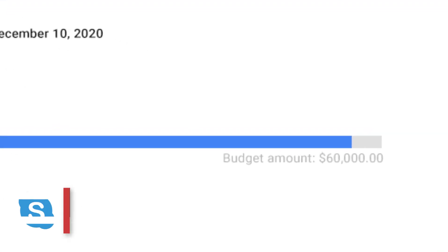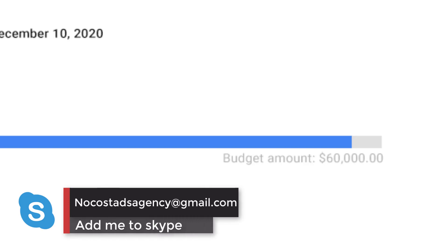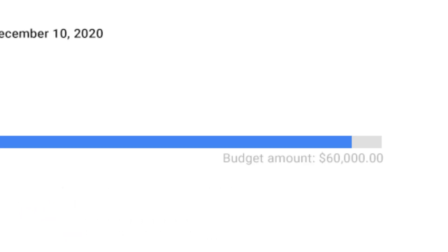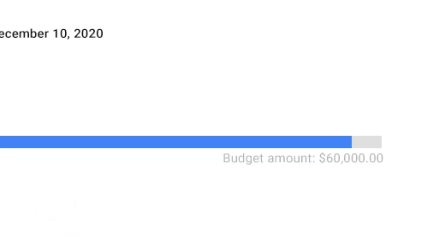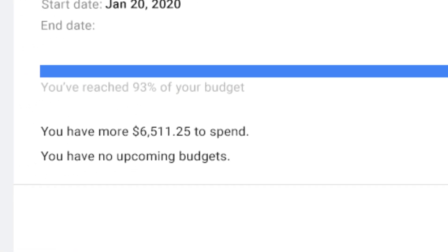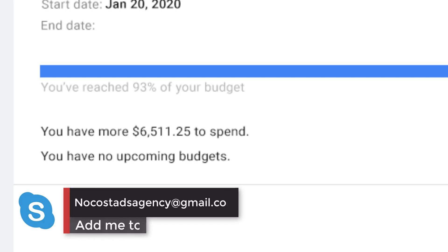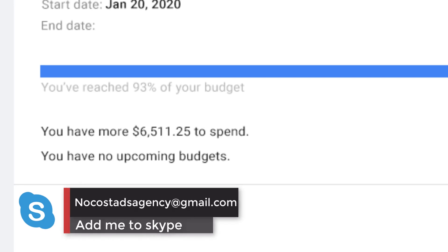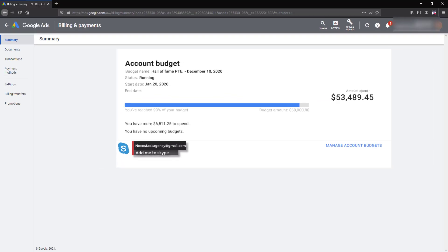$6,511... So let me show you the budget here under the blue bar and here you can see we have more $6,511 to spend.